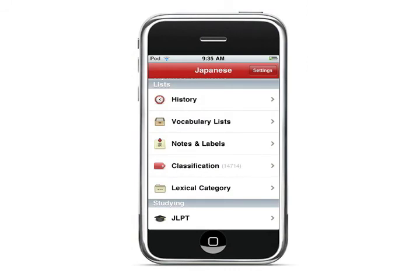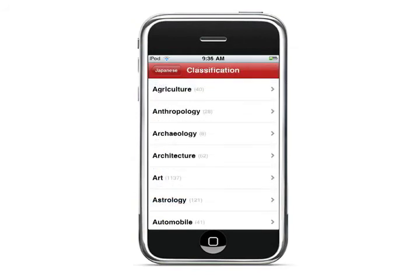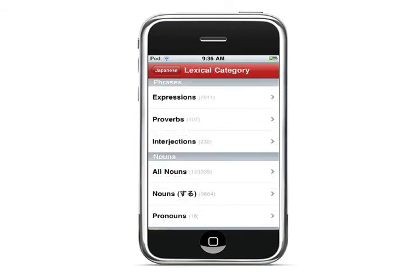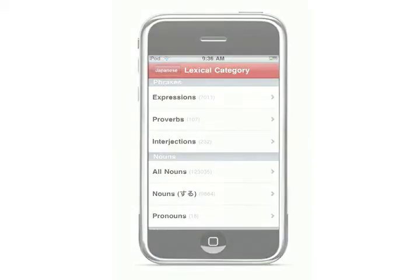Another way to search for words in the dictionary is to go to lists. In the lists, you can look up by classification or lexical category. In classification, there are all different topics and you can search for words related to that topic. In lexical categories, there are different things like expressions, proverbs, and interjections, and it will give you a list of words related to that category.